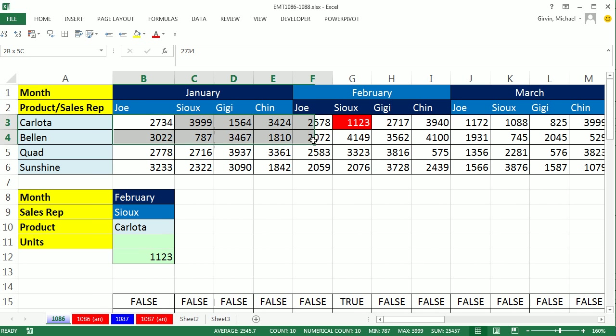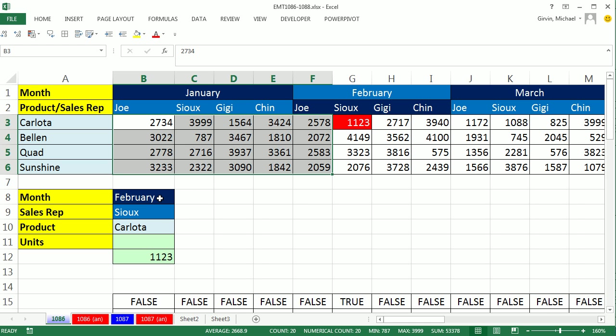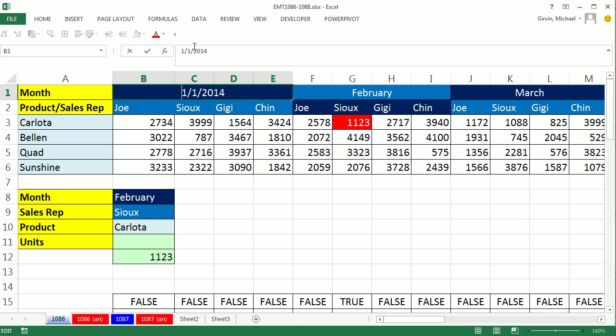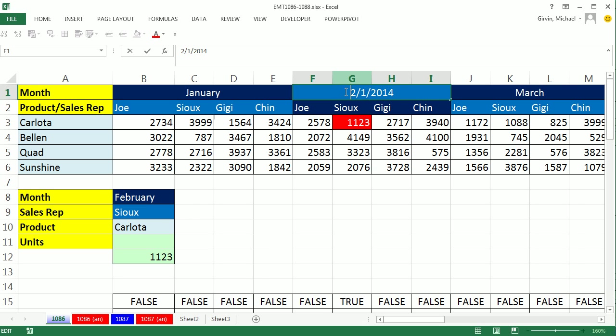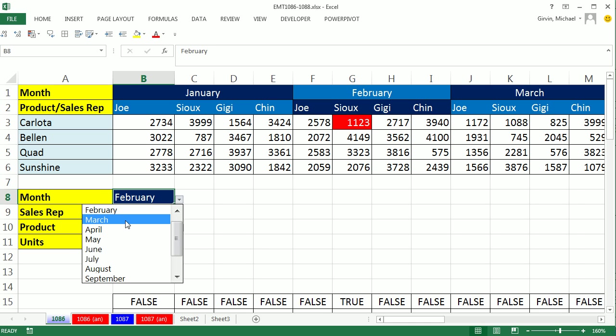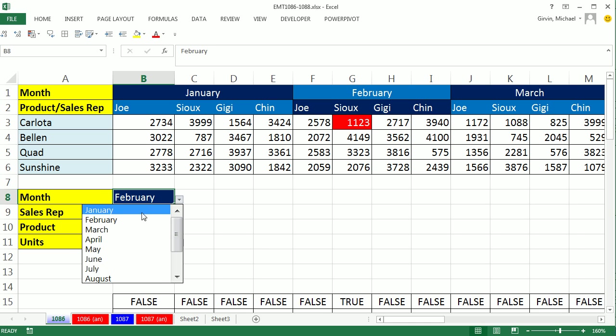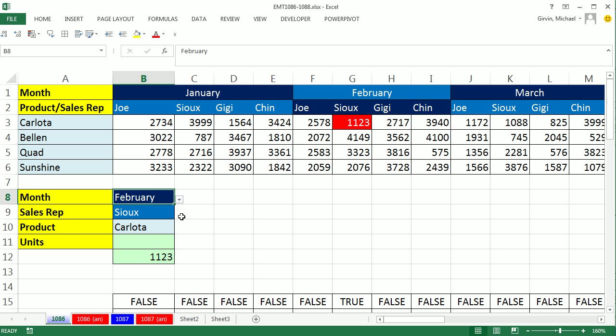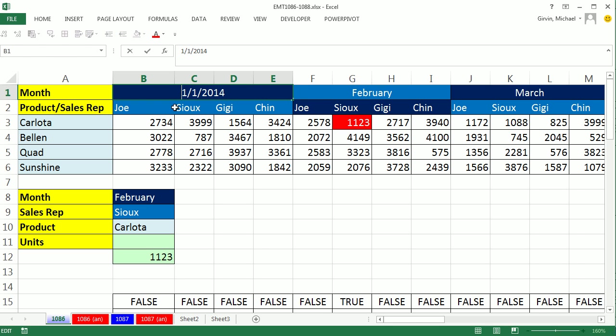We're going to have a two-way lookup. What will determine the row is whatever we put here. The column will be determined by a combination of the month and the name of the sales rep. Now there's a complication here. There are serial numbers up here, and here we have a dropdown with actual month. So this is a criteria or data mismatch. Here's text, here's serial numbers. We'll see a way to deal with that.